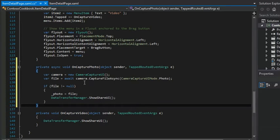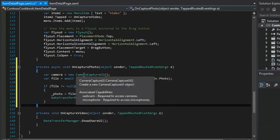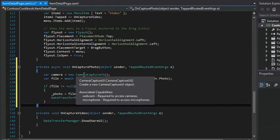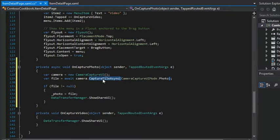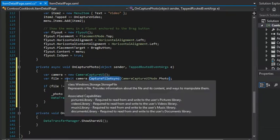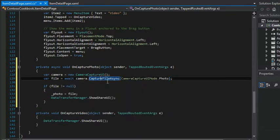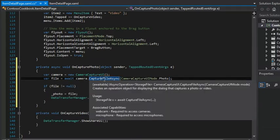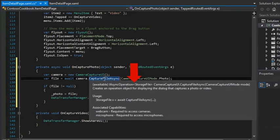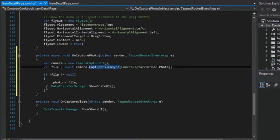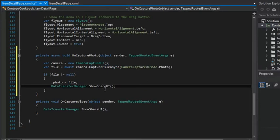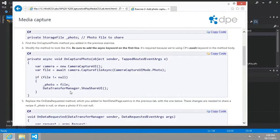And we're going to replace the existing on capture photo. And so the interesting bits are here. The camera capture UI, create a new camera capture UI object, associated capabilities, webcam and microphone. That's interesting. And so then capture file async is awaited. So we're going to expect back a task of type storage file. And then if the file is not null, then we're going to show the share UI. Great.